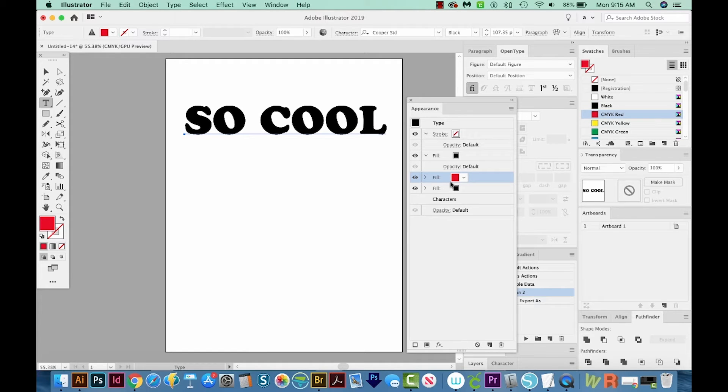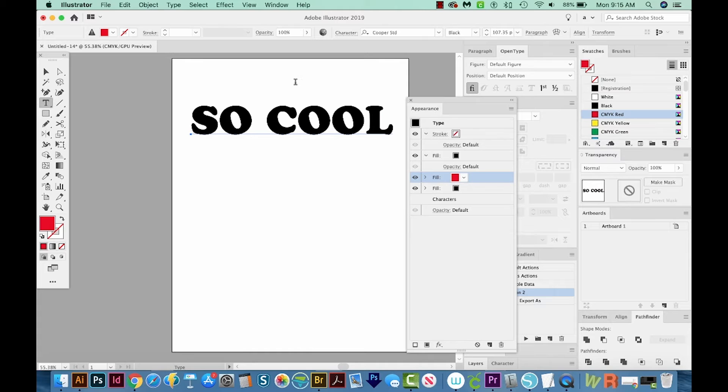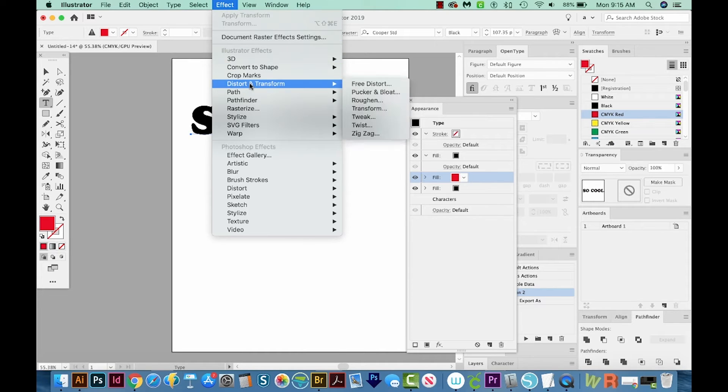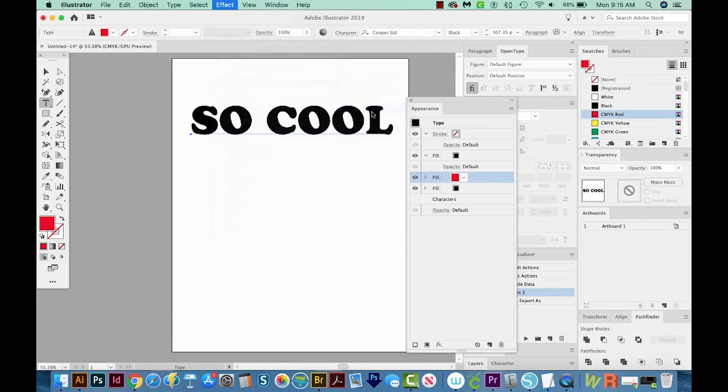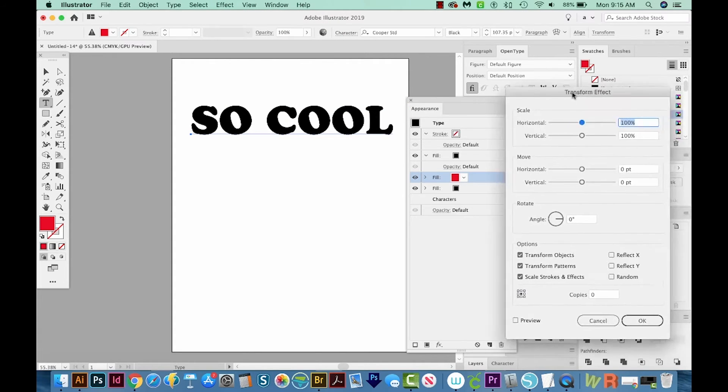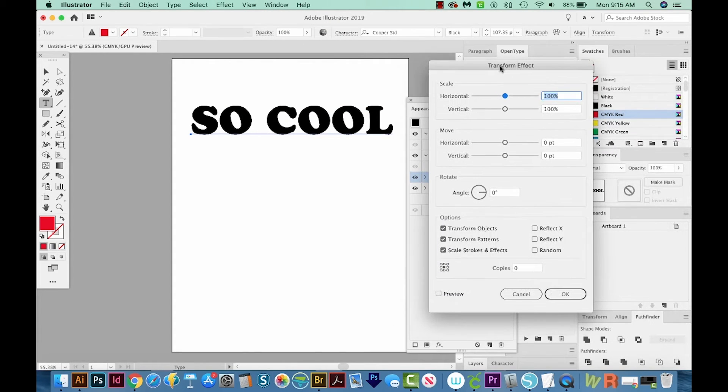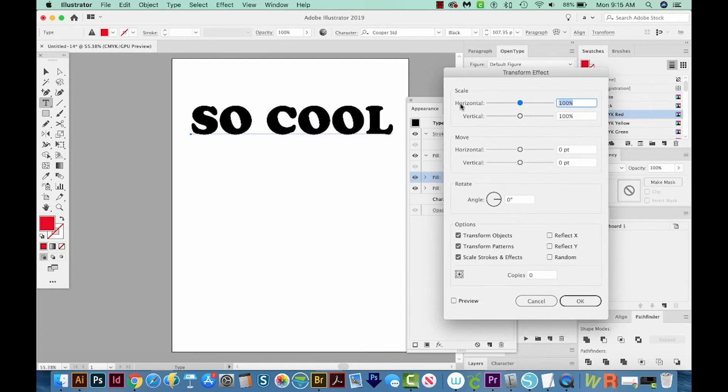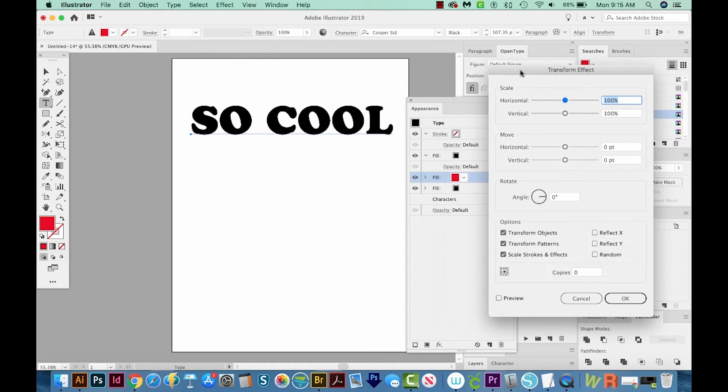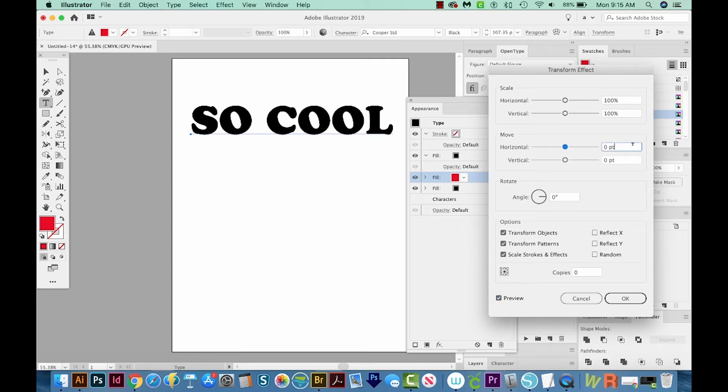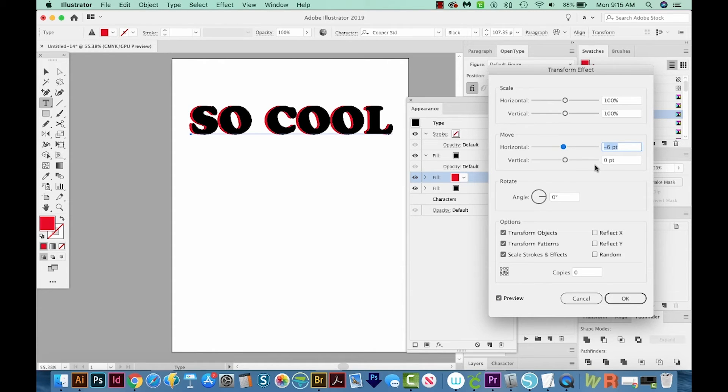And now I'm going to offset this. And to do that, I'm going to come up here to Effect Distort and Transform Transform. And that'll bring up this Transform Effect dialog box. So we don't want to make it smaller or bigger, we just want to move it. So we want to move it horizontally. And we'll check Preview so we can see what we're doing. I'm going to highlight this, and then I'm going to use my Down arrow key to move it over.